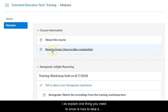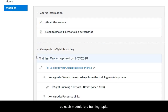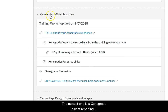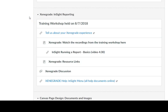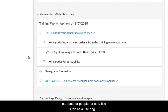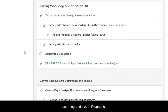I do explain one thing you need to know is how to take a screenshot. So each module is a training topic. The newest one is Zenigrade Insight Reporting, which is specific to extended education — it's a software that we use to register non-credit students or people for activities such as lifelong learning and youth programs.